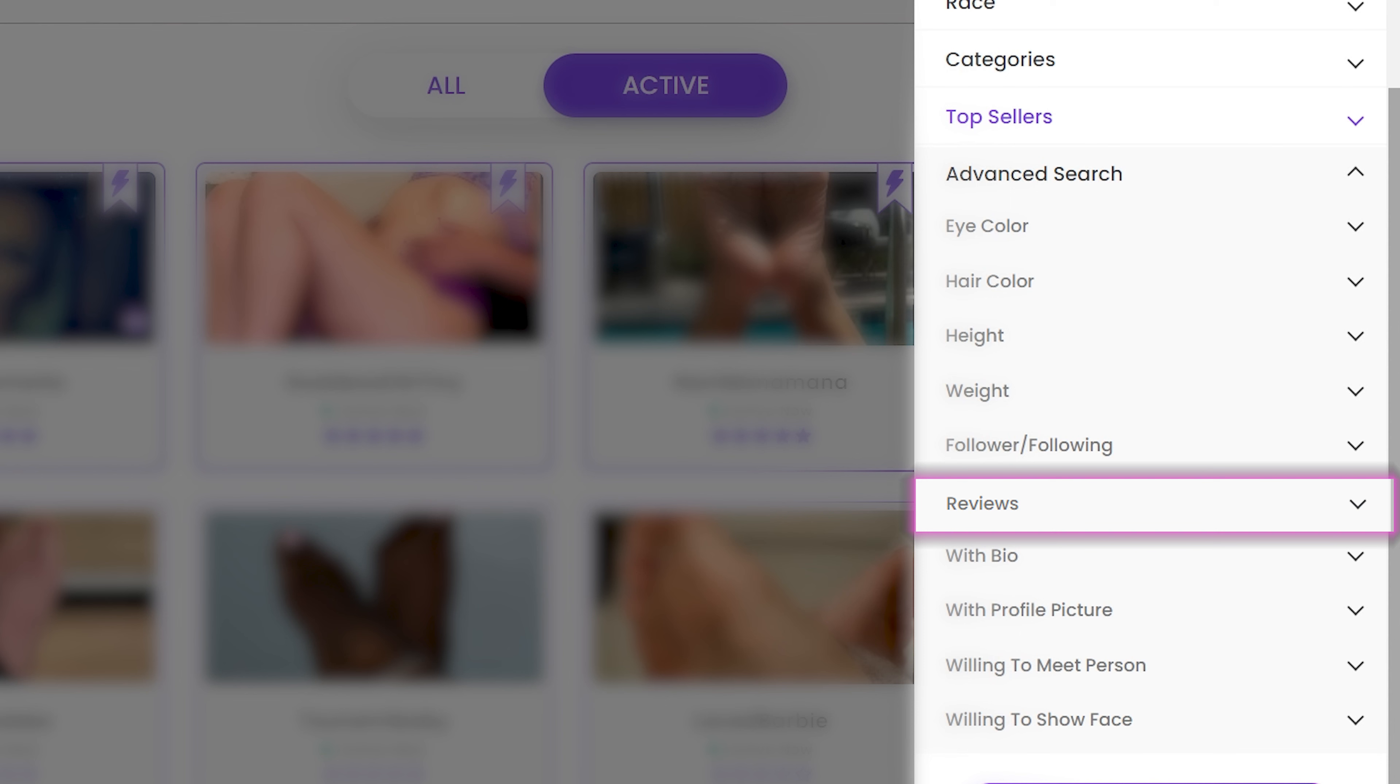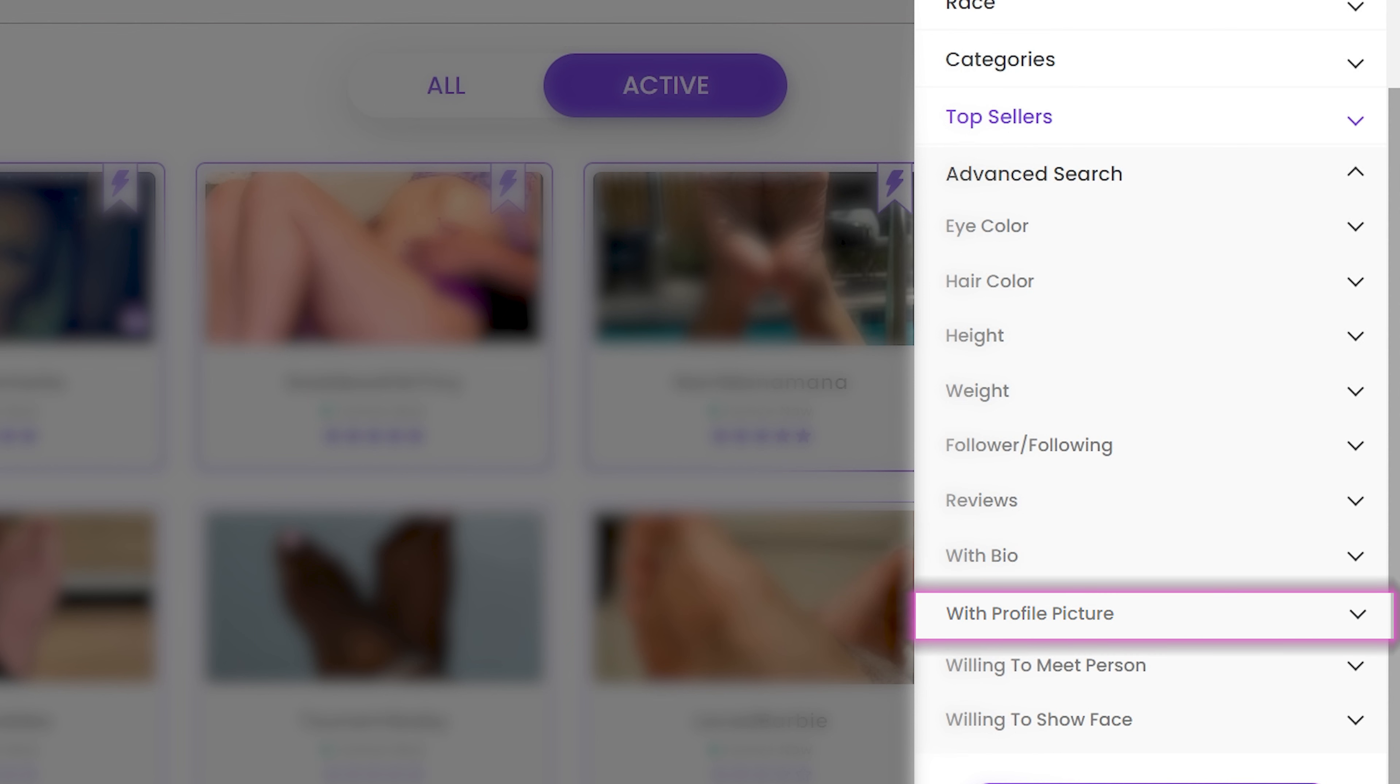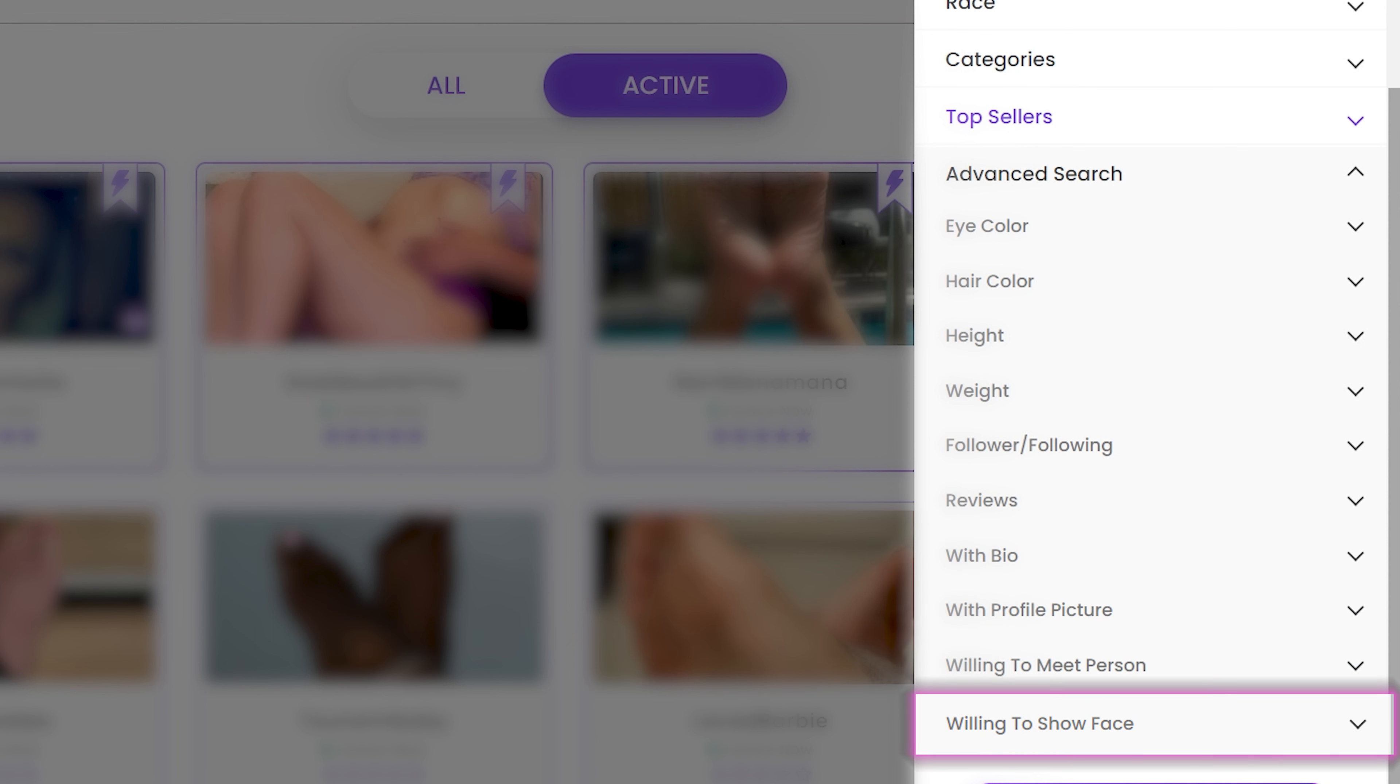If you wish to see reviews or not, if you wish to see the feet model's bio or not, you can also filter if you want to see the model's profile picture, if they're willing to meet you in person or willing to show face.